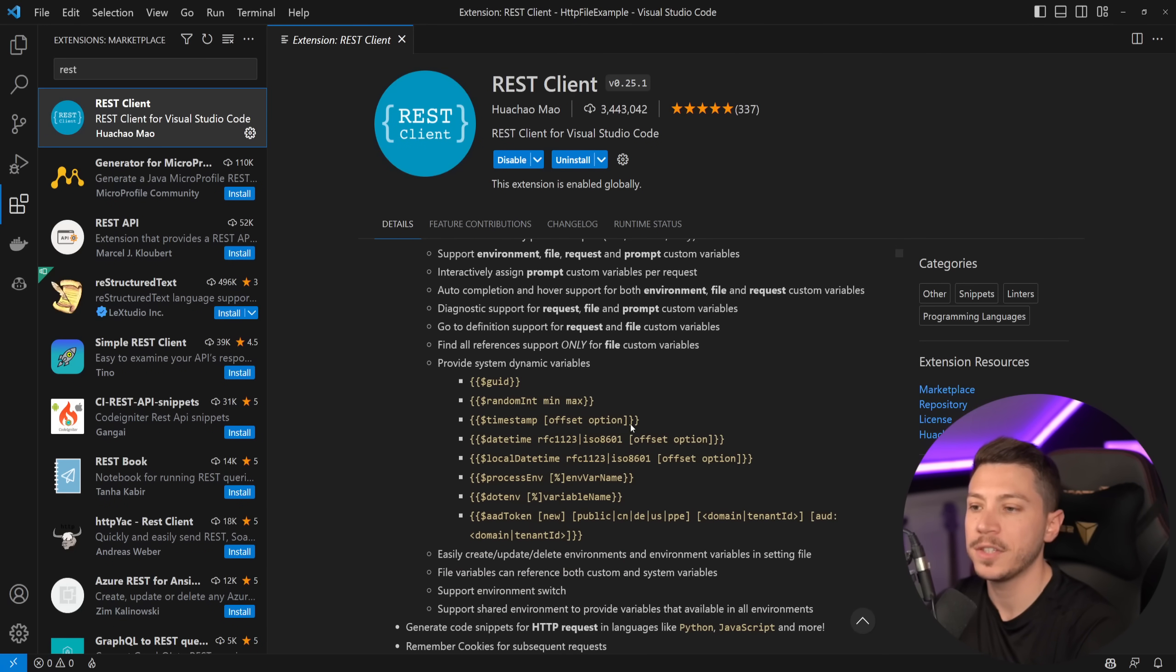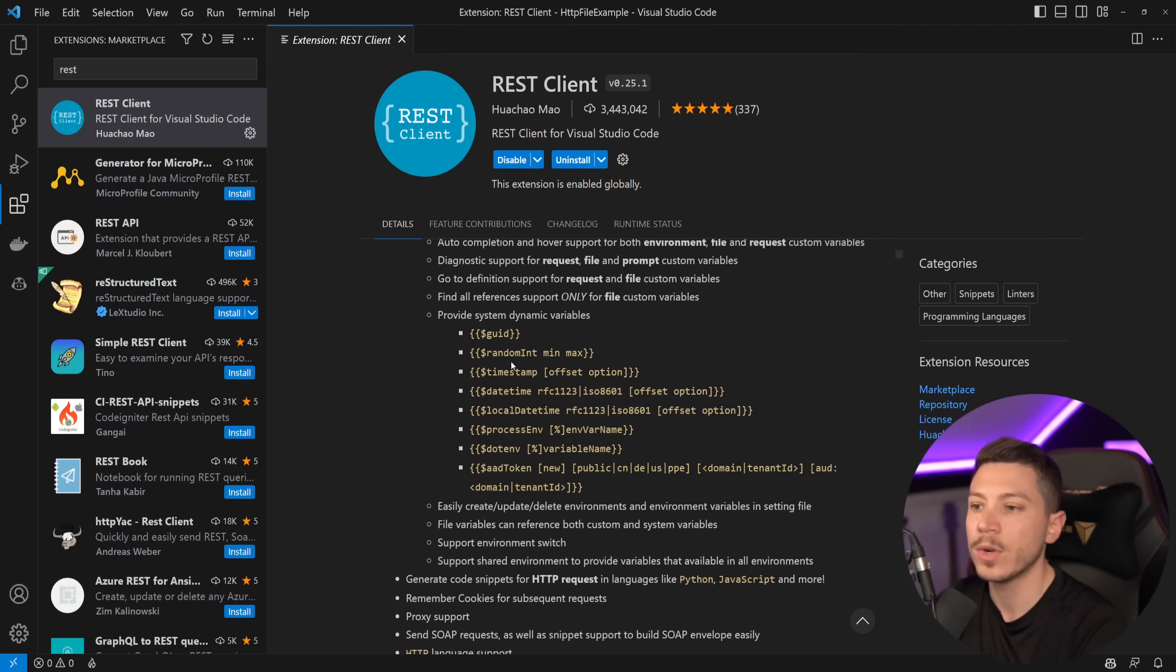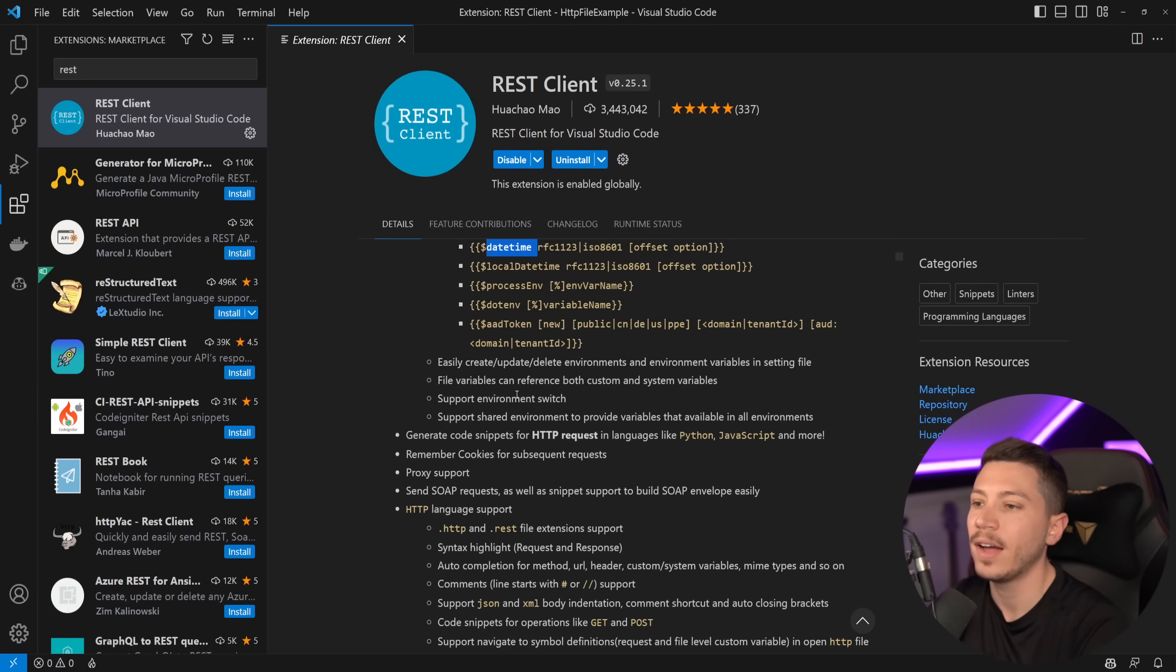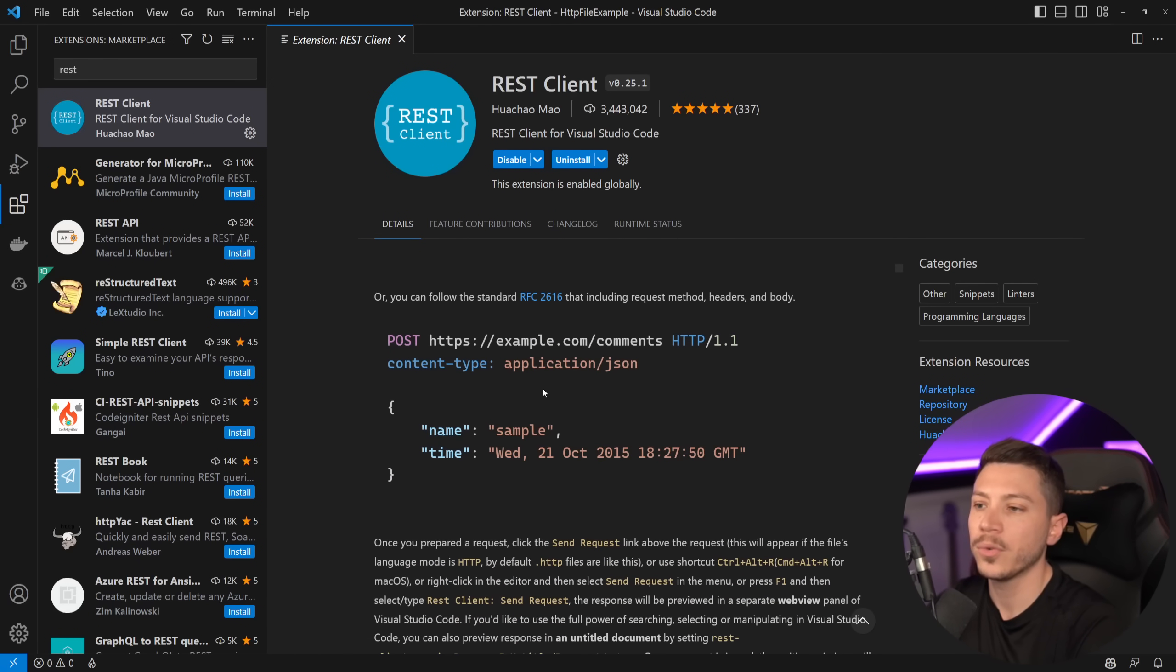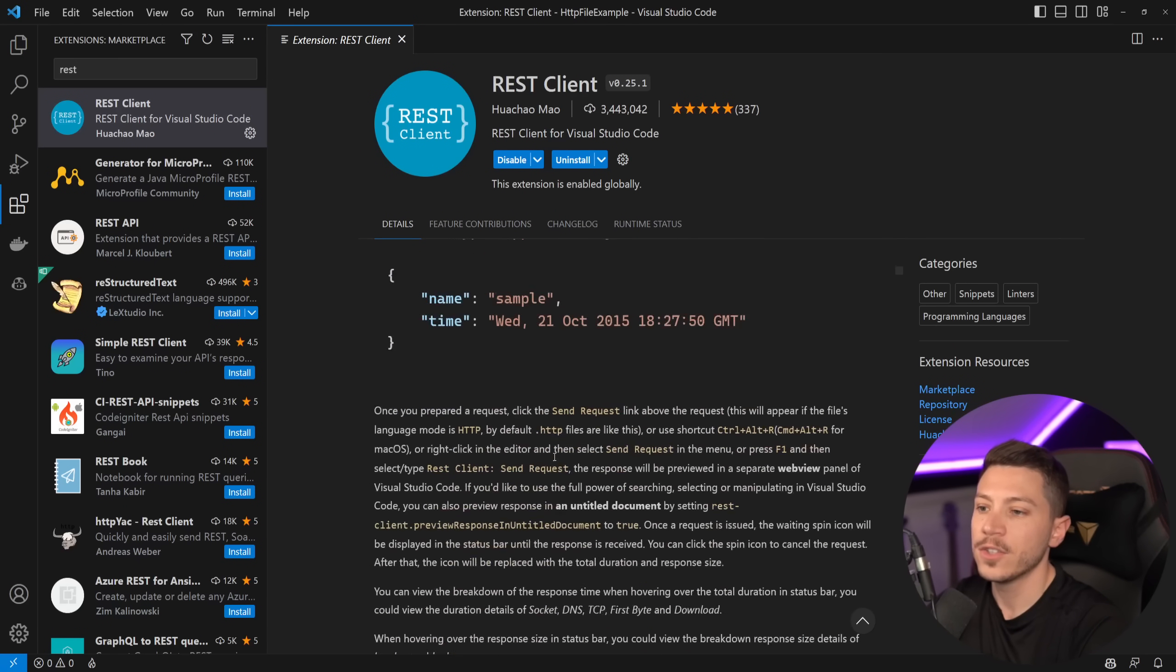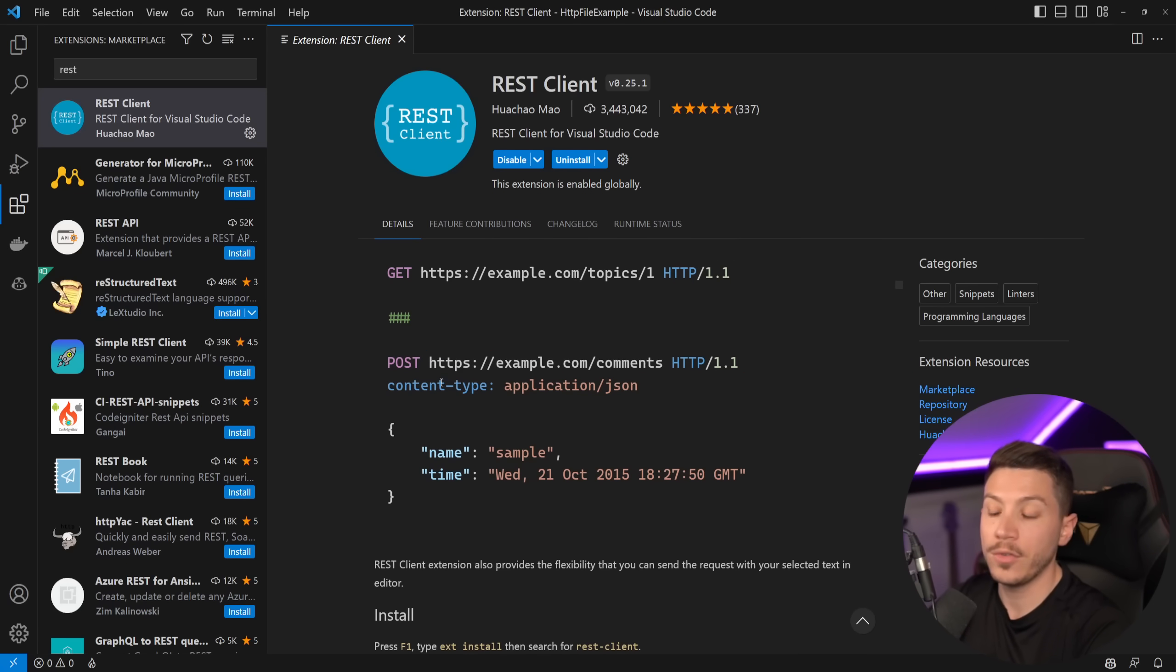If I scroll all the way down, this is very well documented. You see the parameters here. So GUID, random GUID, timestamp, datetime, dot environment, AAD token if you need one, support for other things. So you can just copy different parameters and you can move them over.